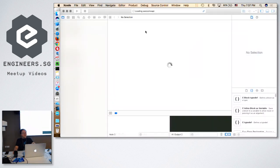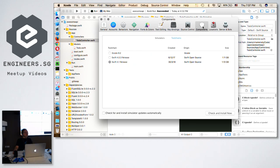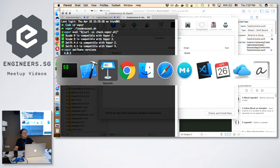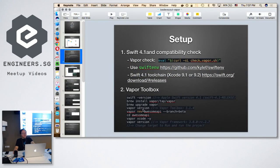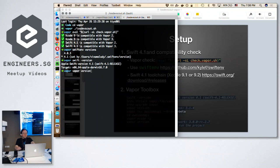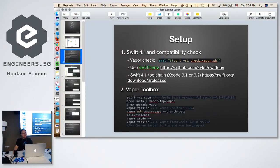For example, once you launch your Xcode, you can go to Preferences and under Components, if you have the toolchain installed, you will see Swift 4.1 release being used. Nevertheless, once you install this, it doesn't mean your command line will run on 4.1 — you need SwiftENV again to set it. Once you have this setup, you can use the Vapor toolbox to kickstart your project. I already installed it using `brew install vapor`. You can also do `brew upgrade vapor` whenever you want. The current version is 3.1.4. This is how you generate a new project: `vapor new awesome-api --branch=beta`.